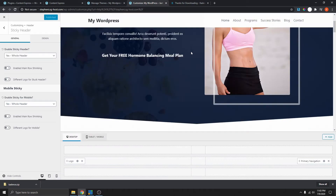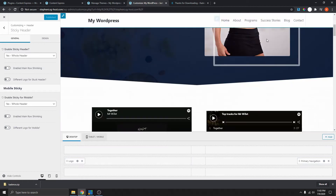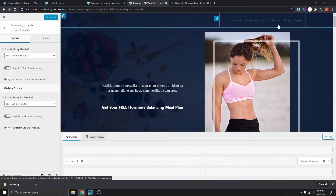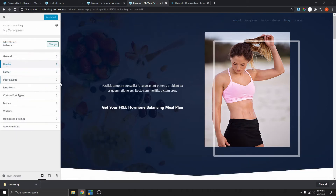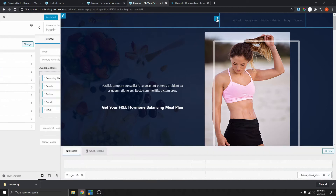Now if I scroll down, you can see that we now have a sticky header. So all we need to do now is to change the style and the color of this heading and the logo. To do that, navigate to the header — the easiest way is to just click on this pencil icon right here.